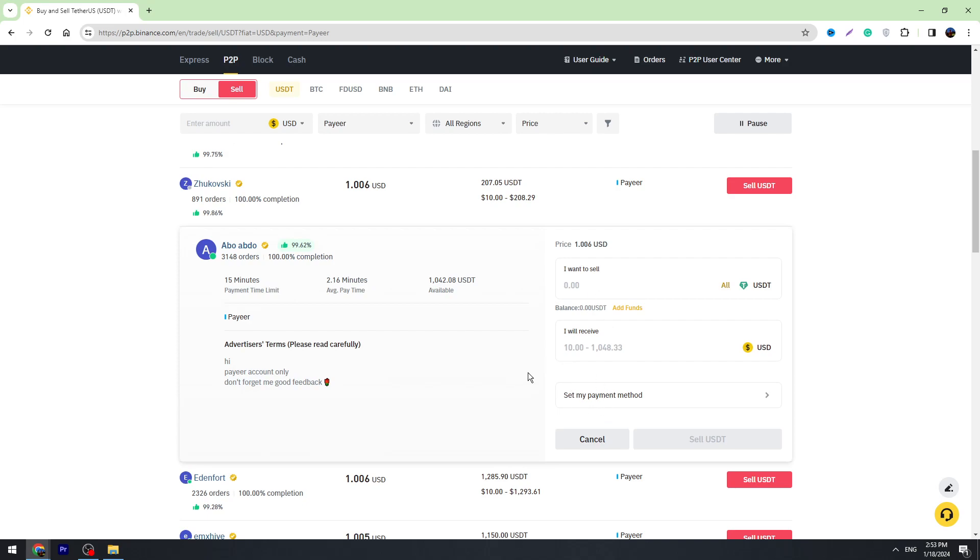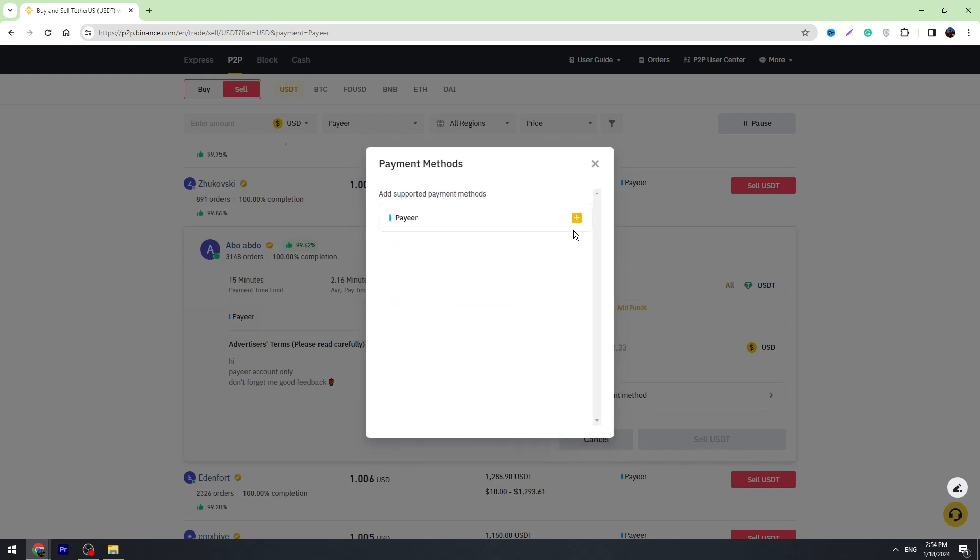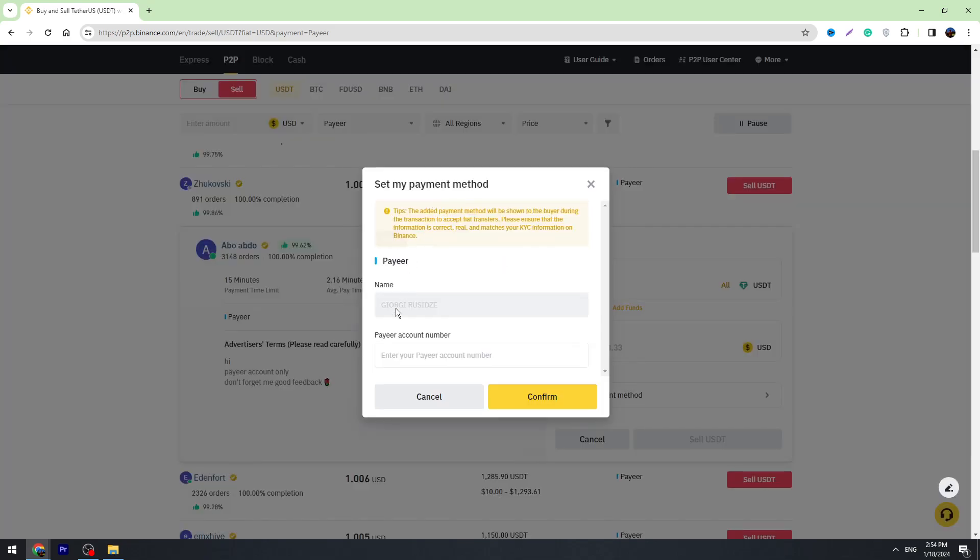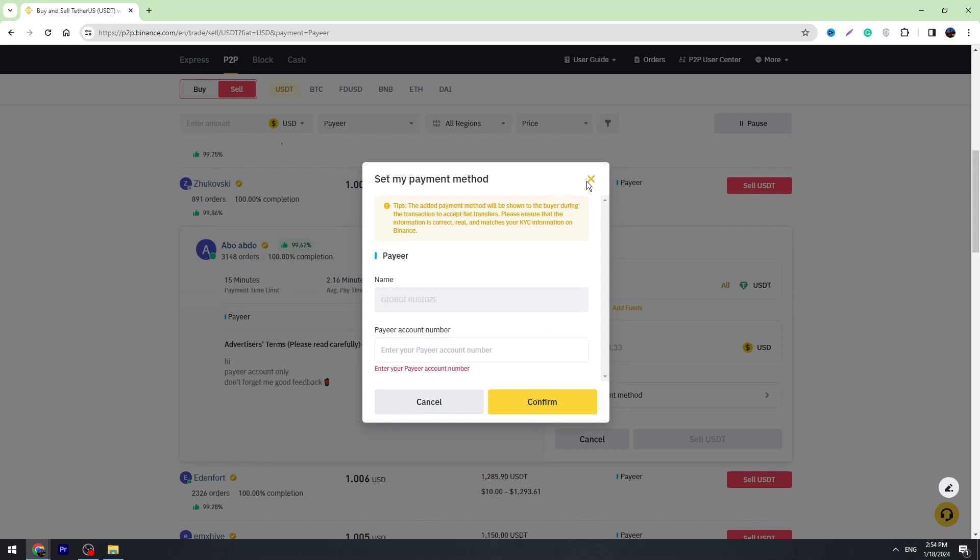First of all, we need to set our payment method. Click this Set My Payment Method button, click the plus icon across Payeer, and enter your Payeer account number right here. Then click the confirm button.